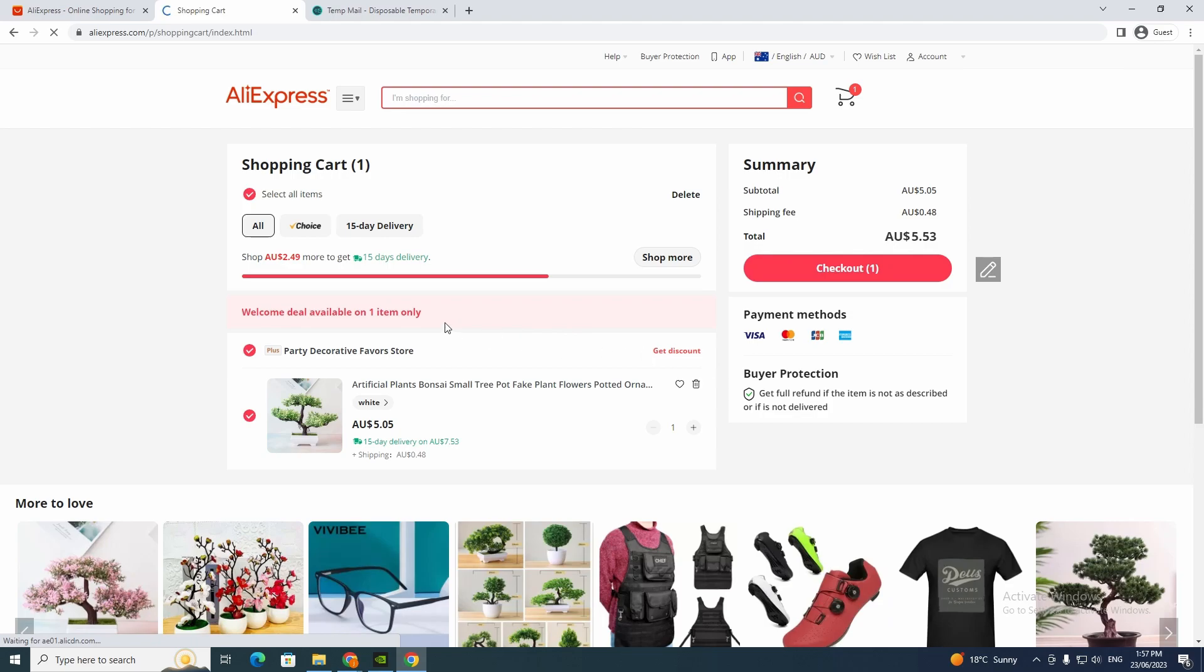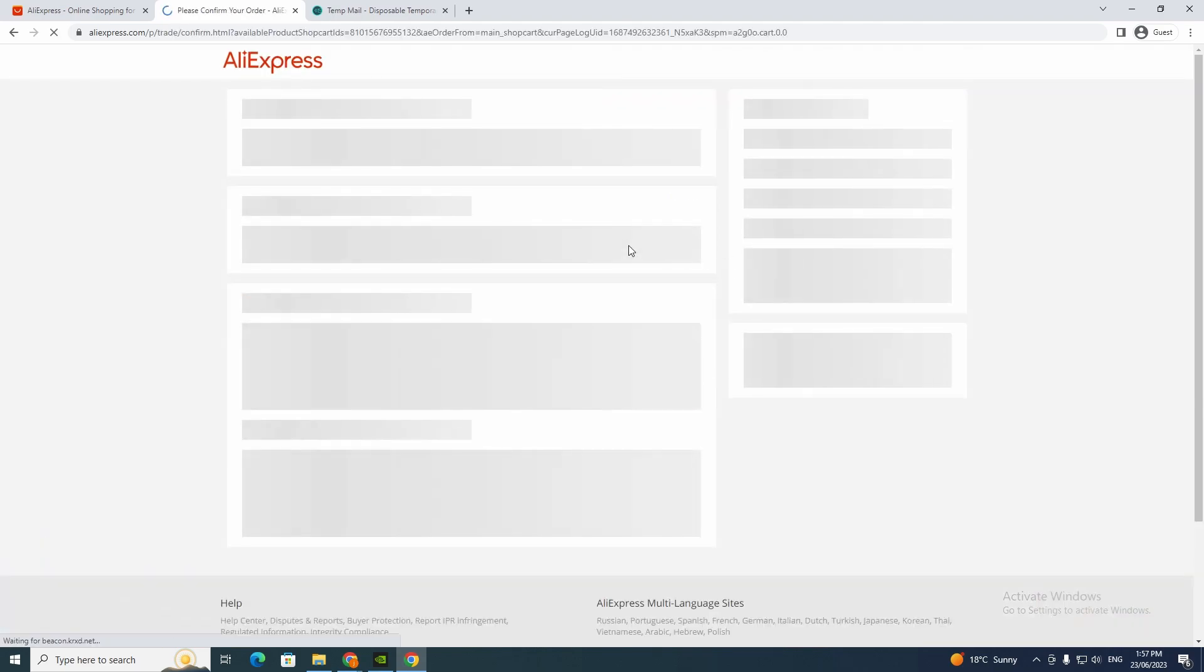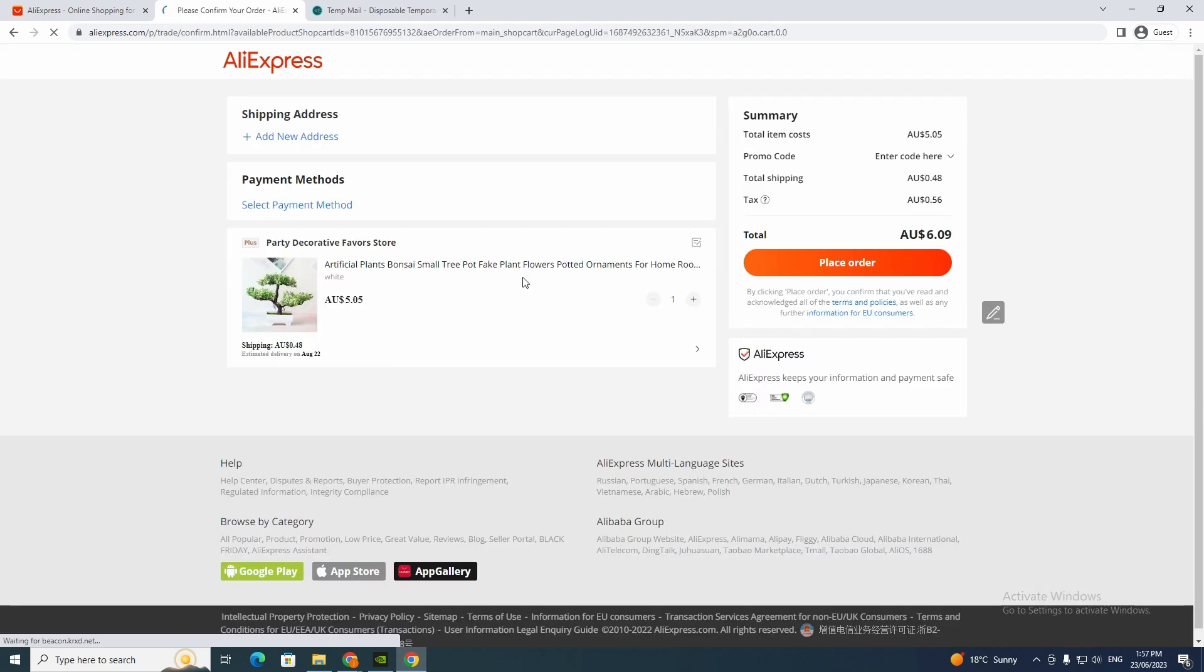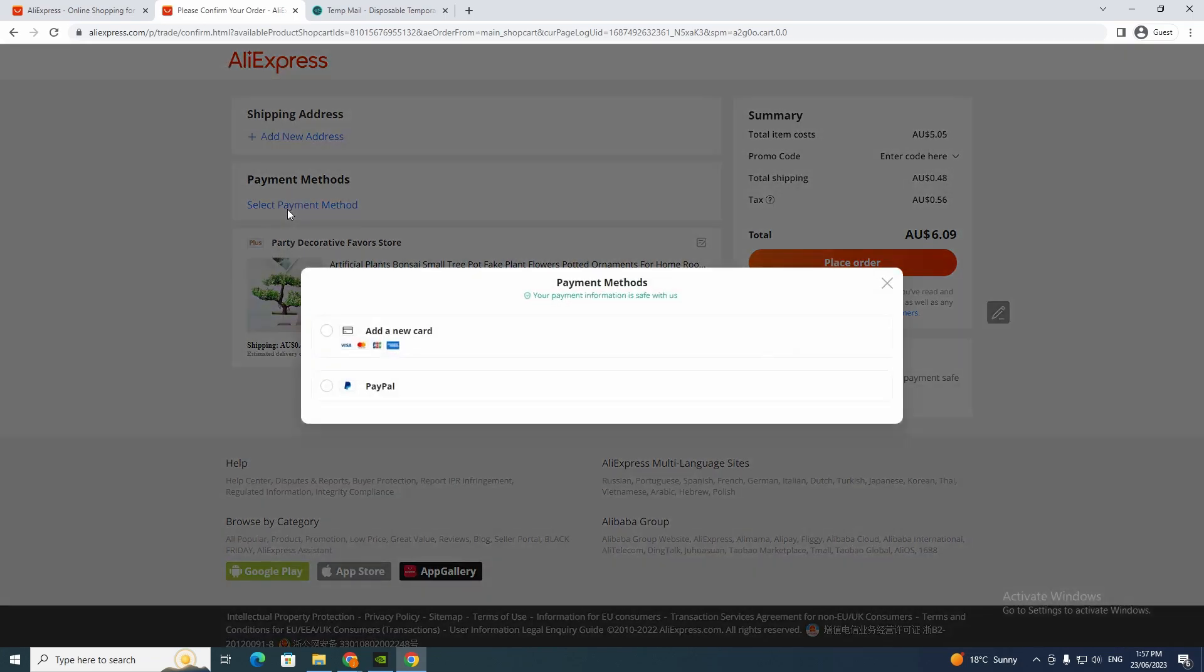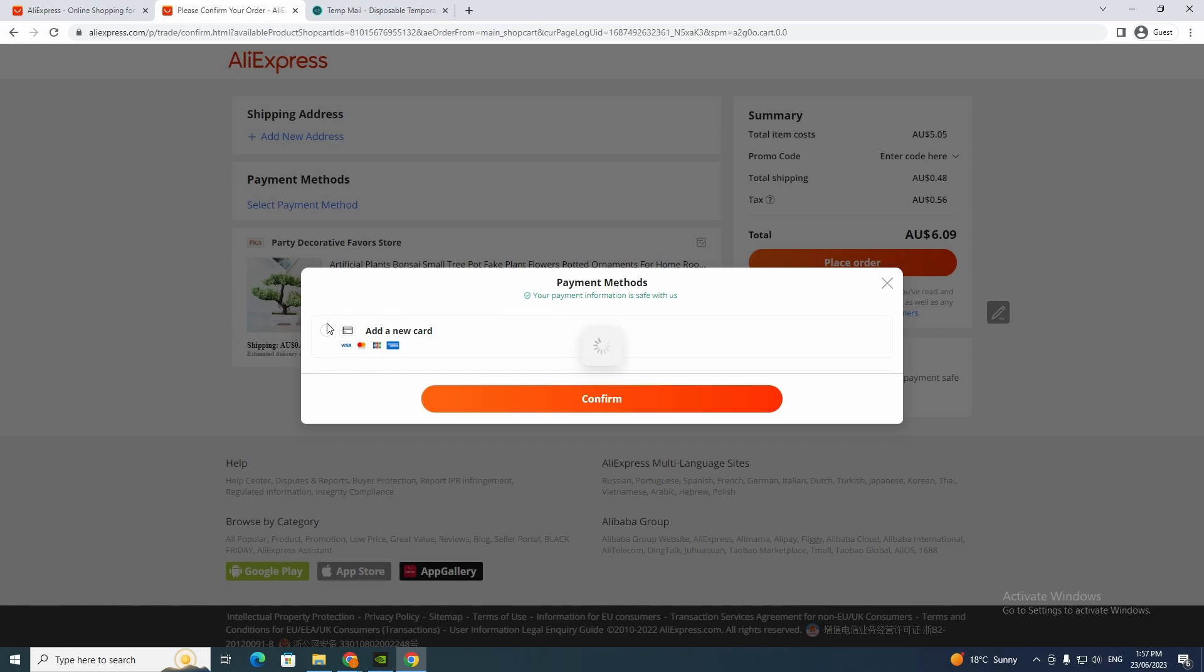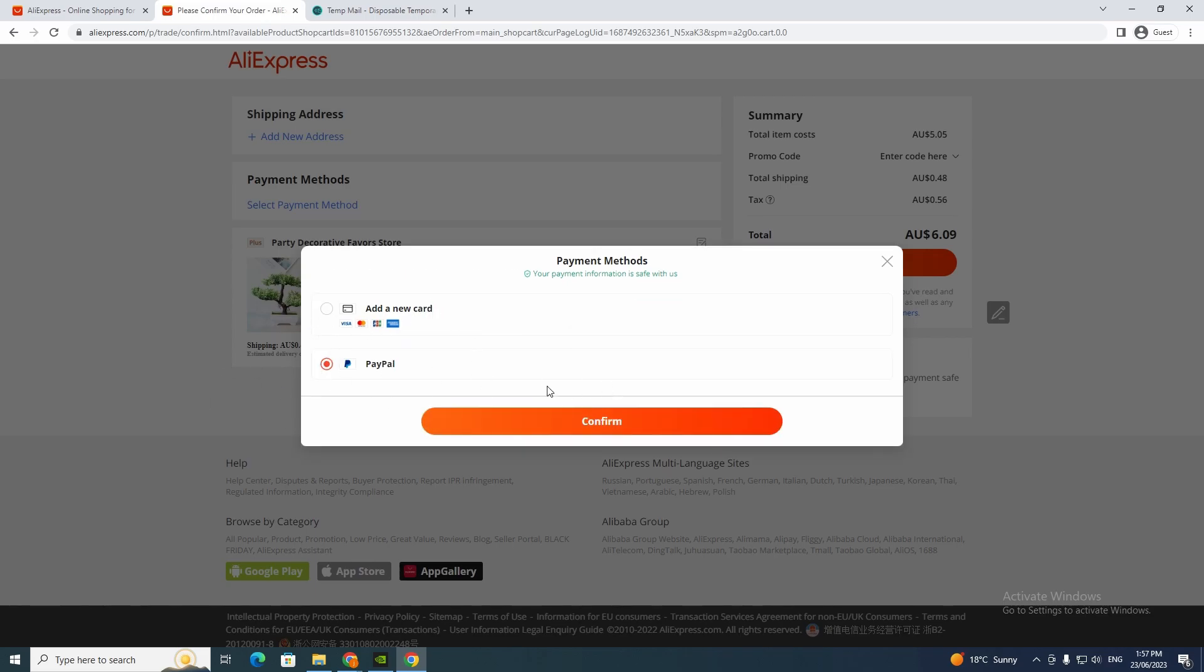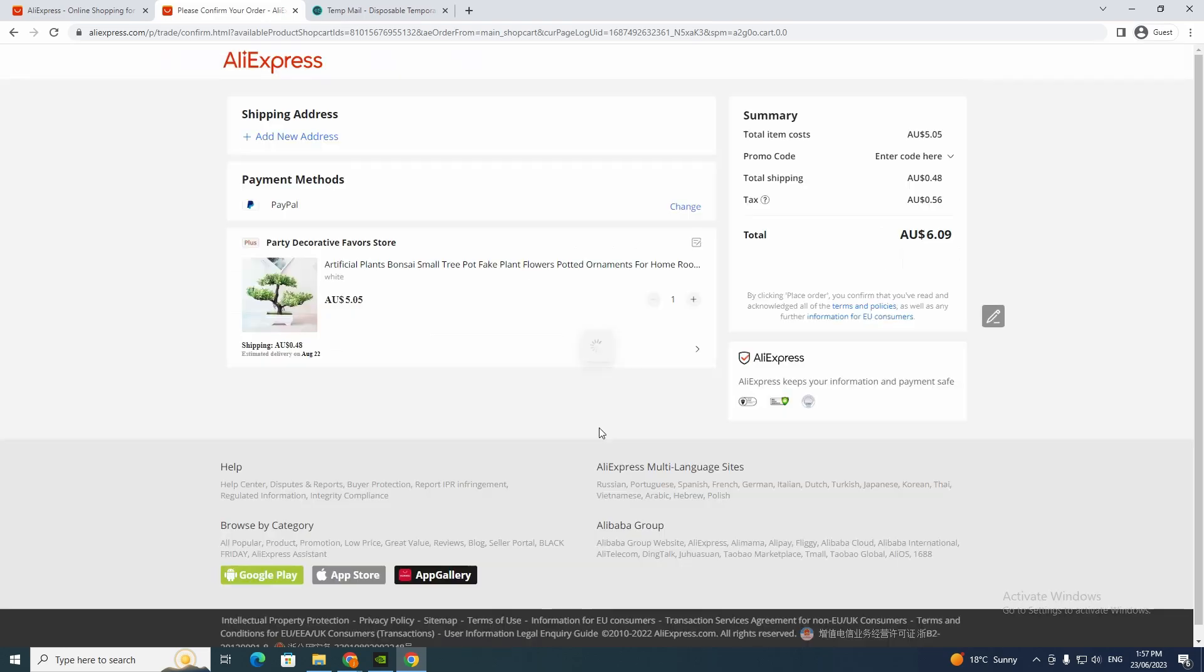And now we want to go to checkout. And now right here it says the payment methods. So if you want to use PayPal, you just click PayPal or if you want to use your card. But we're doing a video on PayPal, and then you just click confirm.